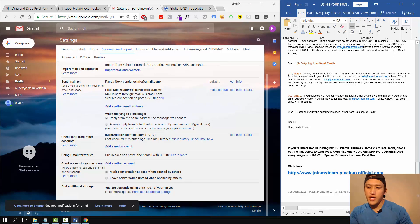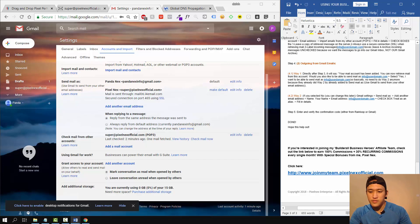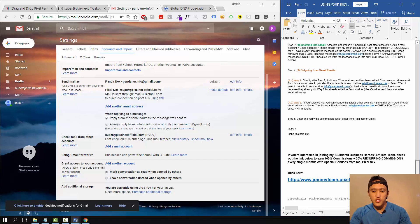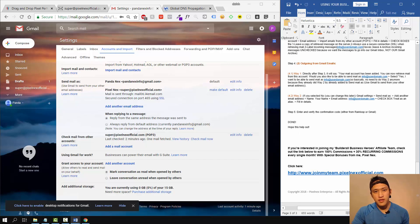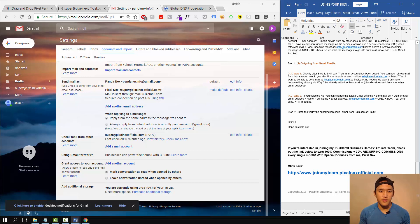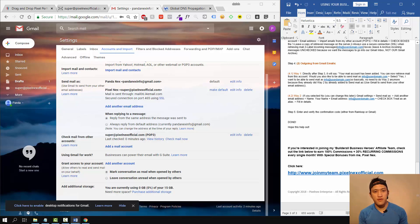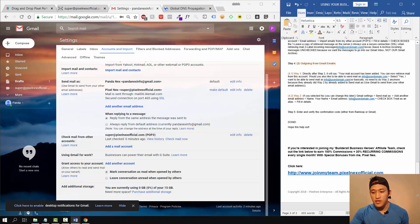At the bottom of the document I also have an interesting offer: if you're interested in joining my Builderall Business Heroes affiliate team, I'm going to give you bonuses and a free complete training on how to leverage the Builderall affiliate program to earn recurring commissions every single month. You can check it out at the bottom of the document.